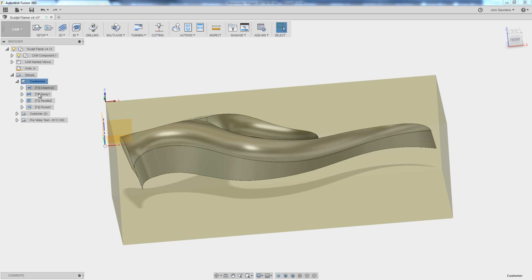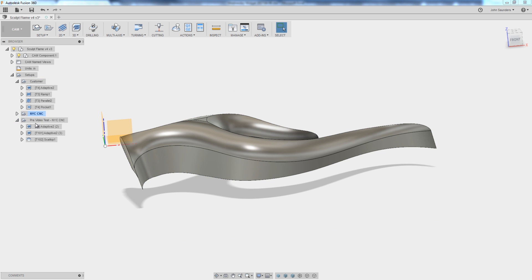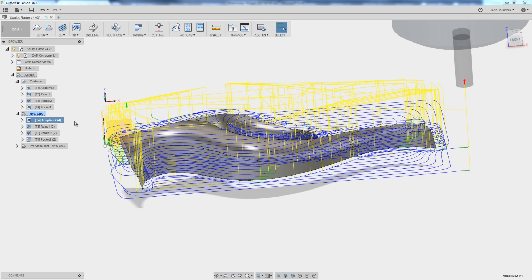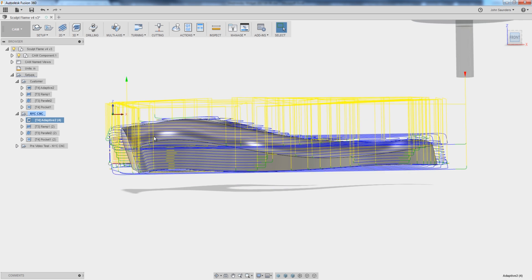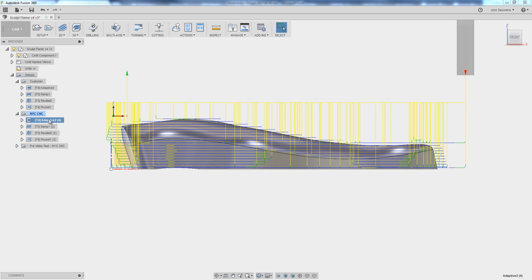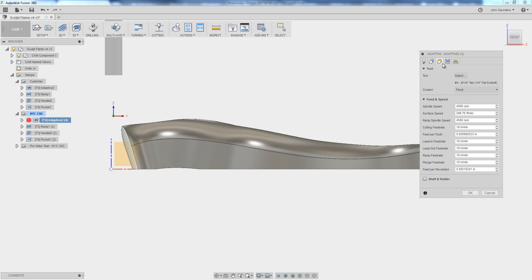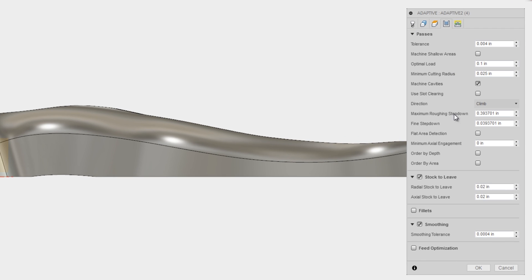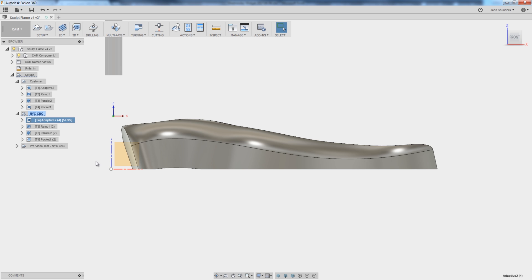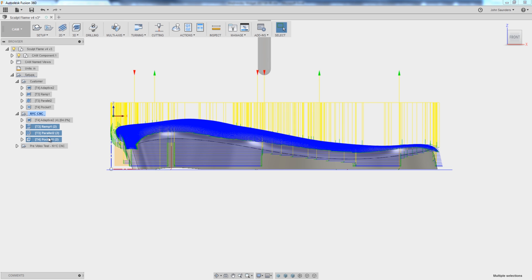I'm going to duplicate their operation and we're going to do NYC CNC. We were spending some time playing around with this ahead of time, which is why we've got this pre-video test. I'm going to leave their original adaptive. I'm going to change one thing on it, which is I'm going to increase the stock to leave to 40 thousandths of an inch. Click OK. And we're going to delete the rest of the operations.